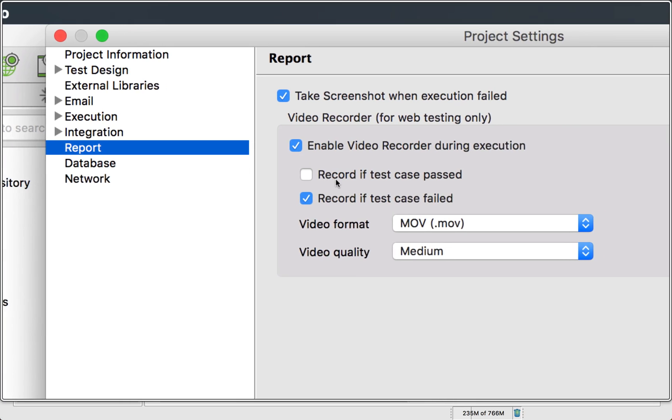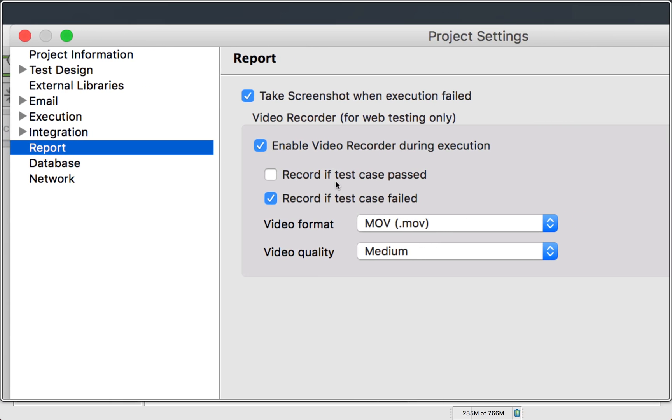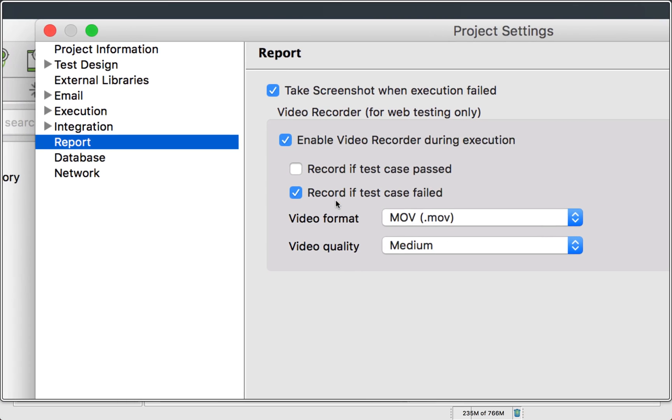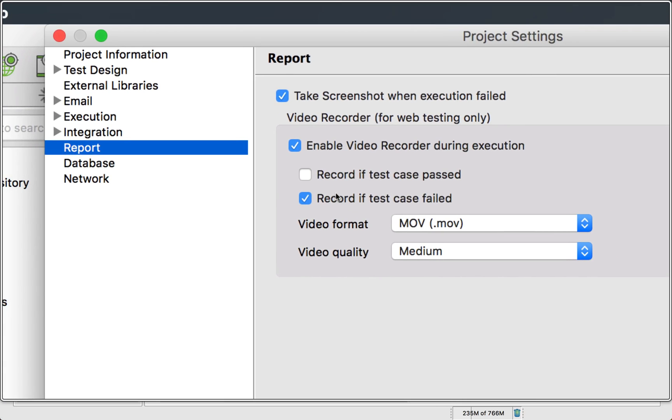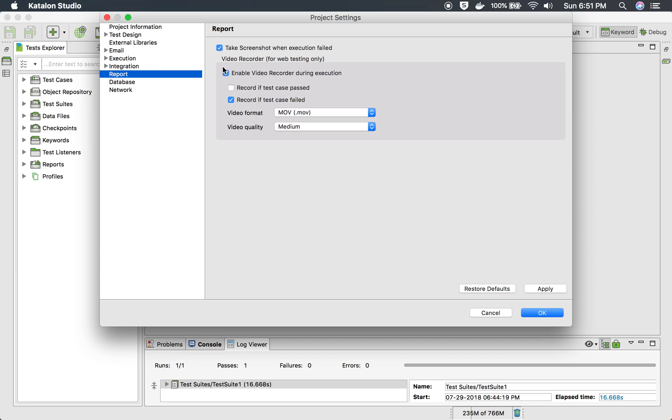And here you have this option record if the test case passed, record if test case failed. So most of the times you will want to record it only when test case fails so that you can have this as a proof and you can attach it in your reports or you can show it or you can verify it.